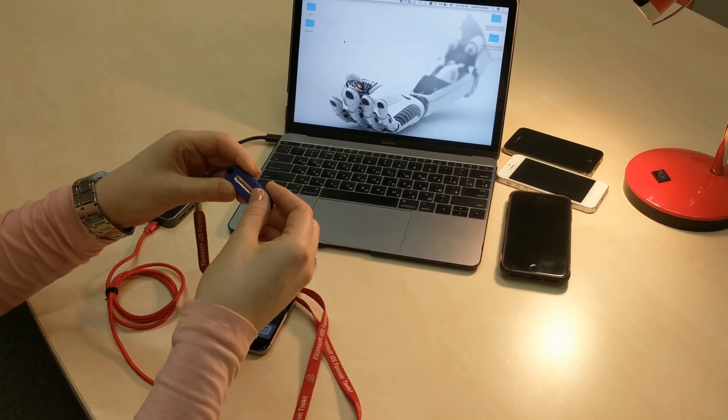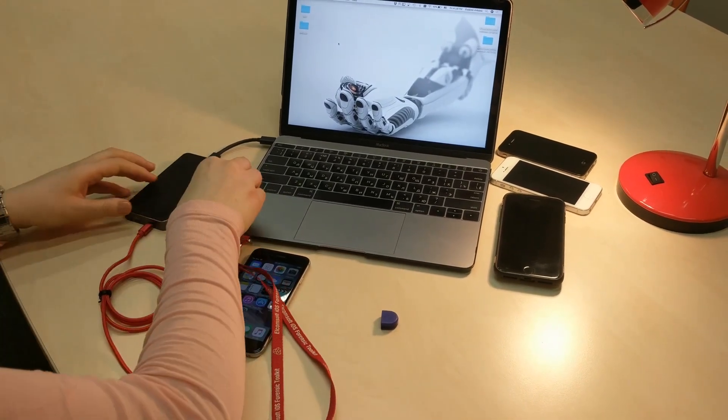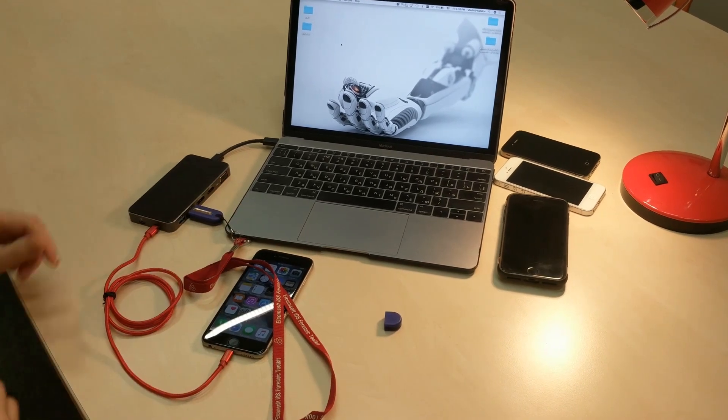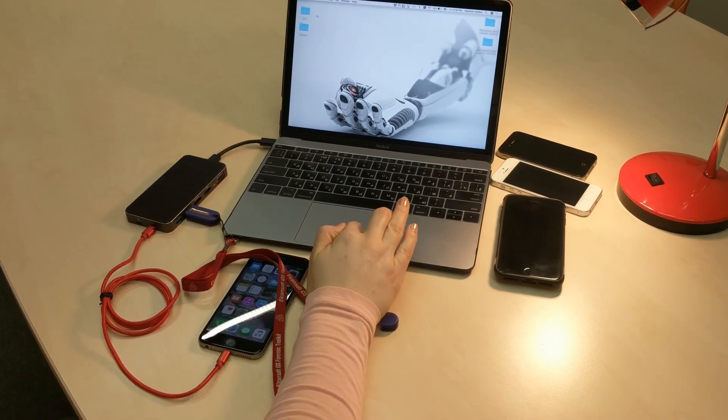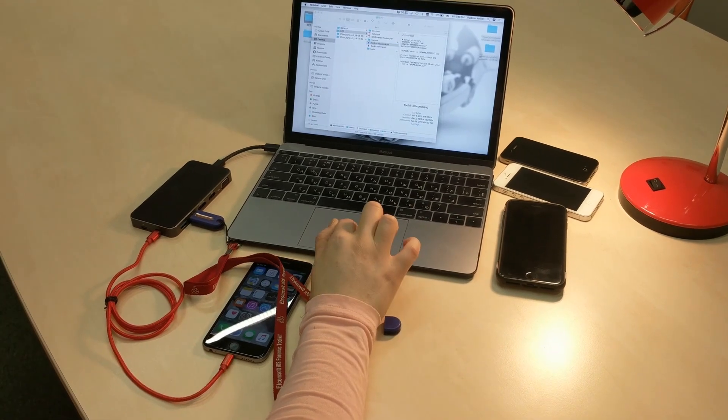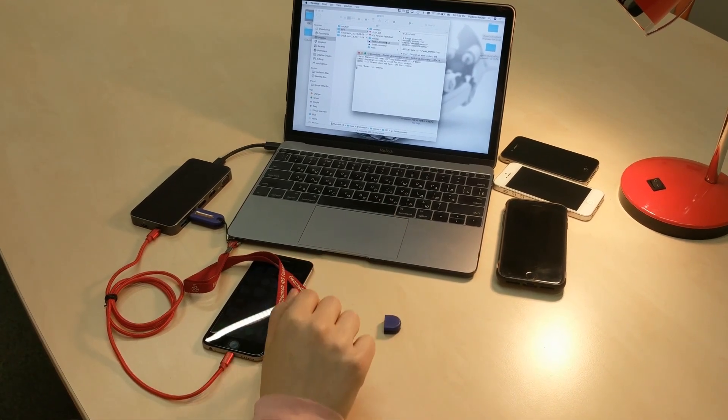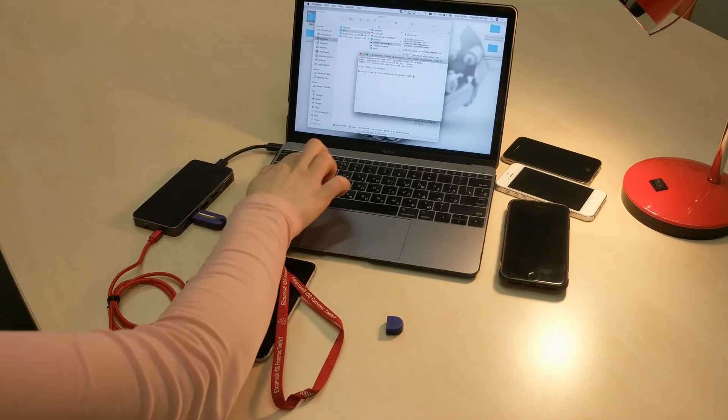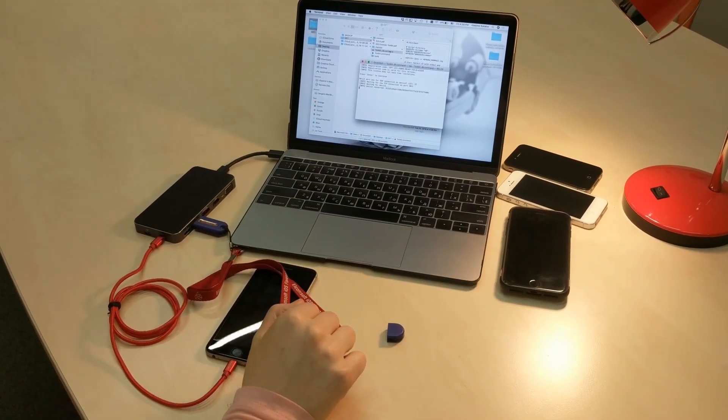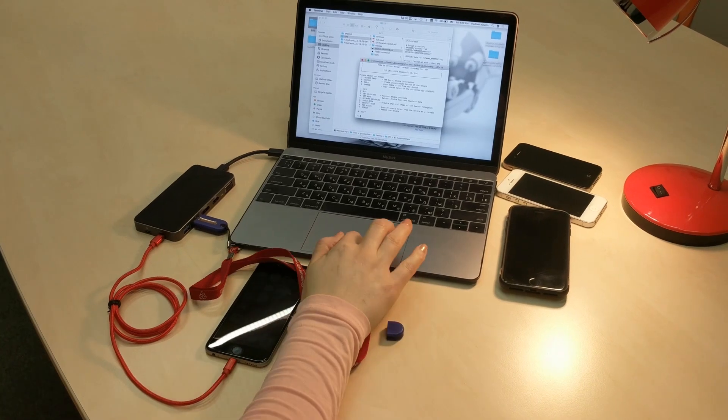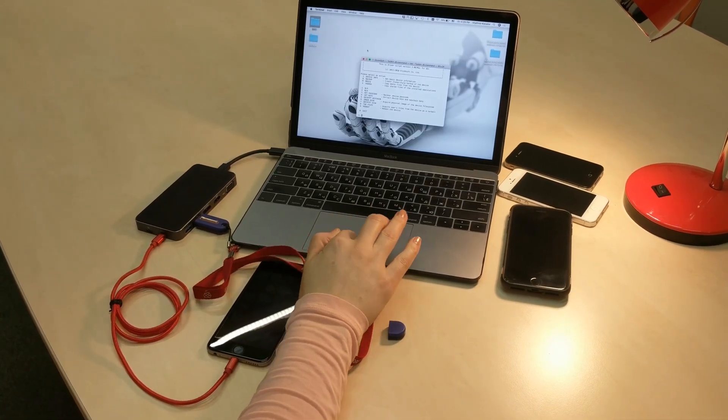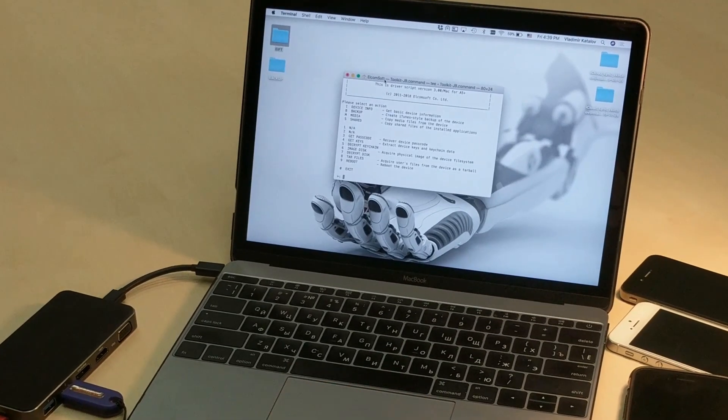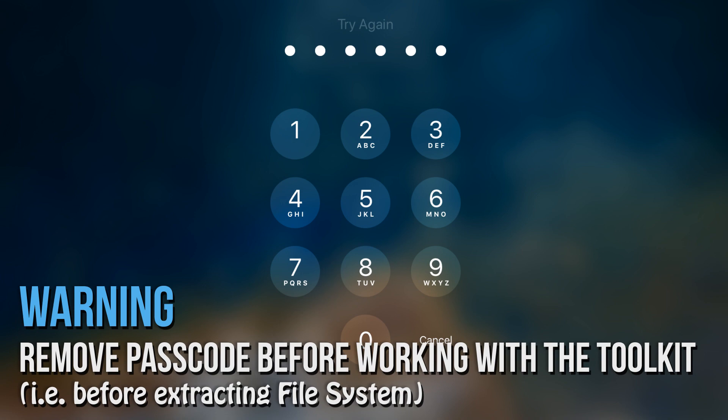Now we can proceed to work with Elcomsoft iOS Forensic Toolkit. We need a dongle for that. Please note that you must remove device passcode before you start working with the toolkit.